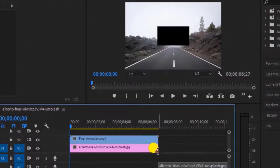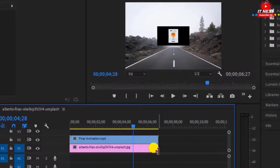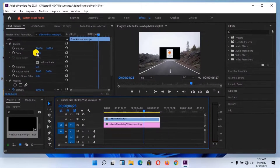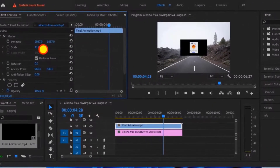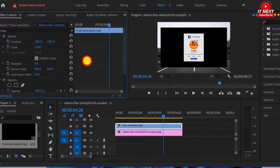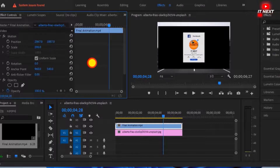Press on the spacebar to start playing the video. Now you can see this video has black color around it. Let me zoom in. Let me play it again to see.